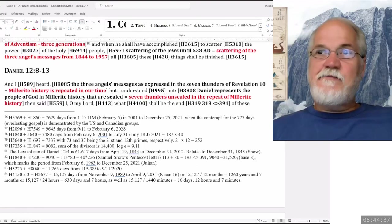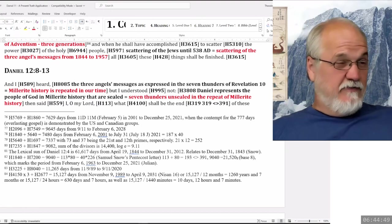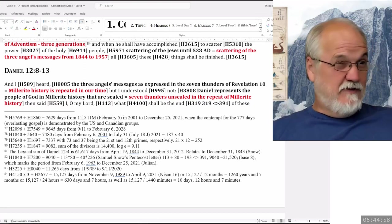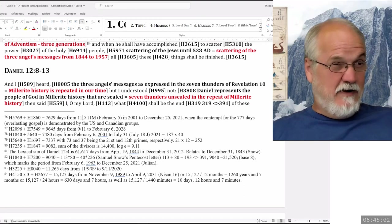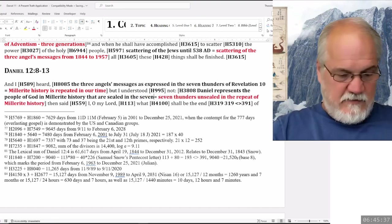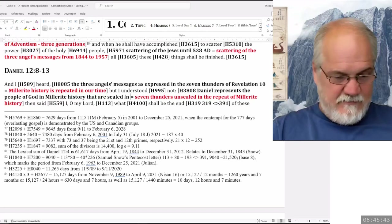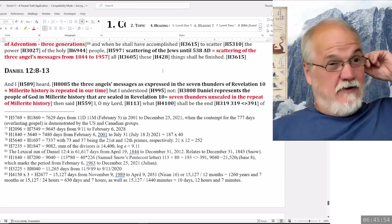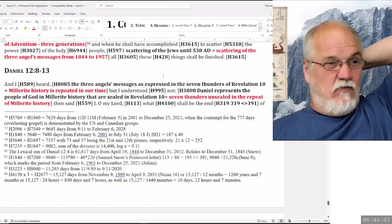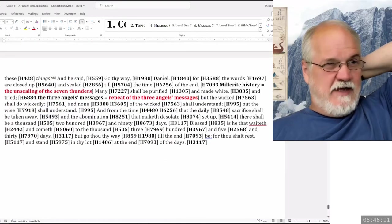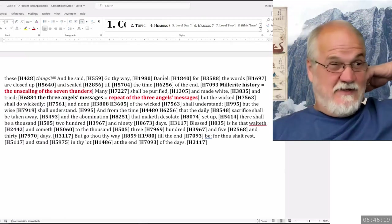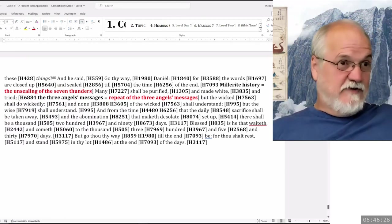Daniel is representing the people of God — he's representing the Millerites. They're going to hear. John's going to hear the seven thunders. He's going to be told not to write them. They're sealed up. That's kind of what's being talked about here — the parallel in Revelation 10 with the seven thunders. Then Daniel says, 'O my Lord, what shall be the end?' We have those numbers 319, which we relate to the 391. 'What shall be the end of these things?' And he said, 'Go thy way, Daniel, for the words are closed up and sealed till the time of the end.' So that's in our history — Millerite history. It's unsealed in the seven thunders. We can see a parallel between the book of Daniel and the seven thunders themselves.